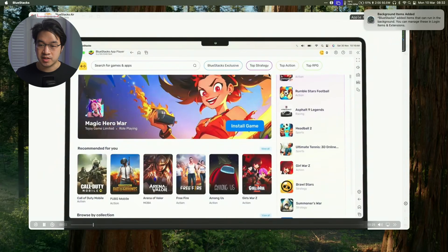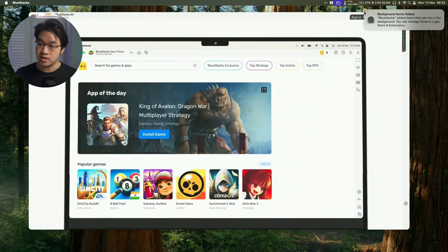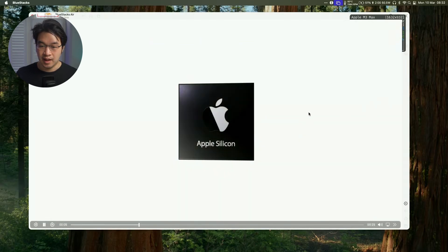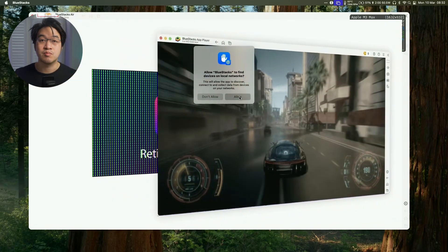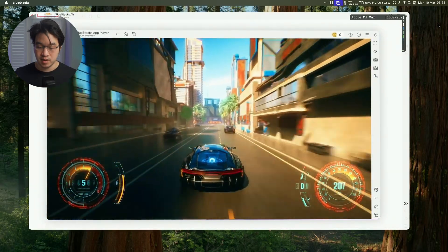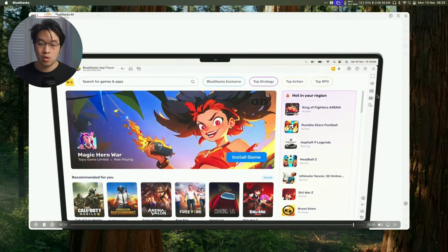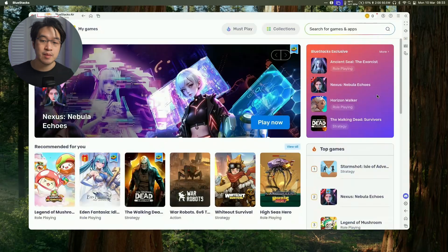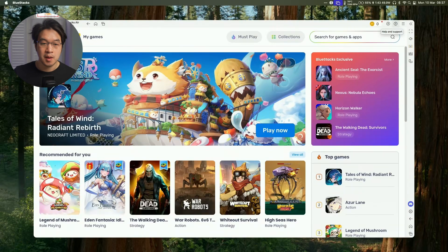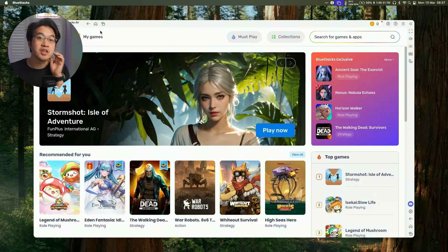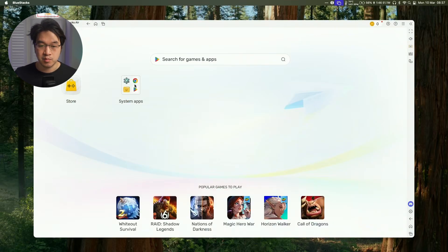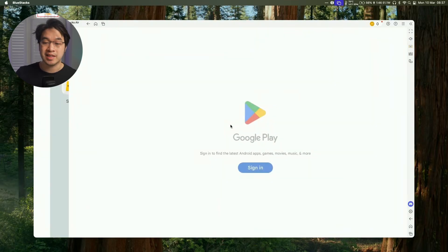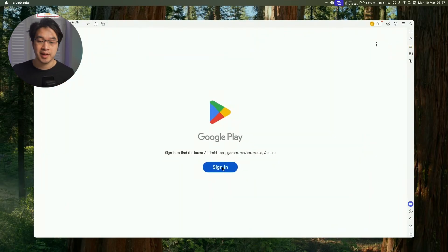And now we can press the allow button. We can close this notification and it's playing this video for us now. We're going to allow BlueStacks to find devices on the local network. Once we're here we can install games from this method but what I'm also going to do is to log into the Google Play Store. So what I'm going to do is click on this home button on the top menu bar of the app and then we're going to go to system apps and then I'm going to go to the Play Store here and we're going to sign into a Google Play account.